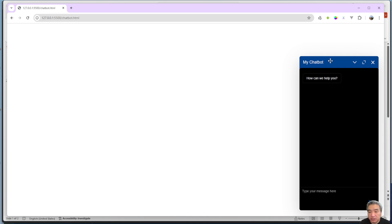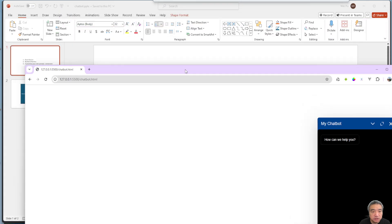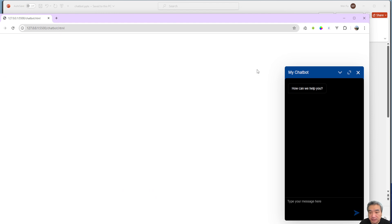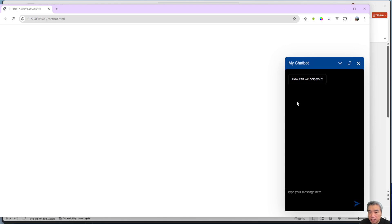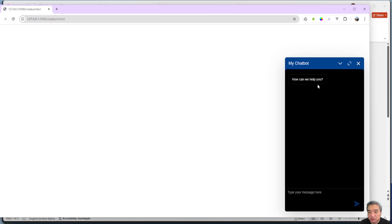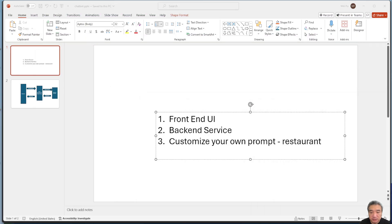Let's get started. First, you need to create the front-end UI — the layout for your chatbot with everything you see here. I already created it and will show you the main structure. I may not build it from scratch, but I'll explain the main concepts. Next, we'll create a service layer.